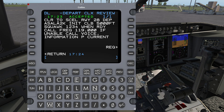Sometimes it'll say 'clear to,' sometimes 'CLR to,' sometimes just 'CLR.' The order of these fields can vary. So if there's any kind of change or something you didn't expect, you would want to manually copy that in — notably your departure and any climb instructions.